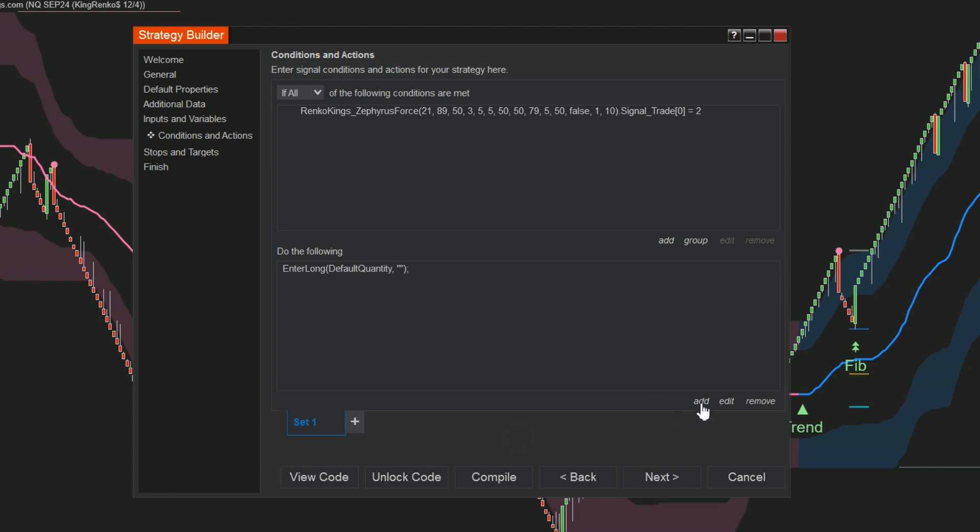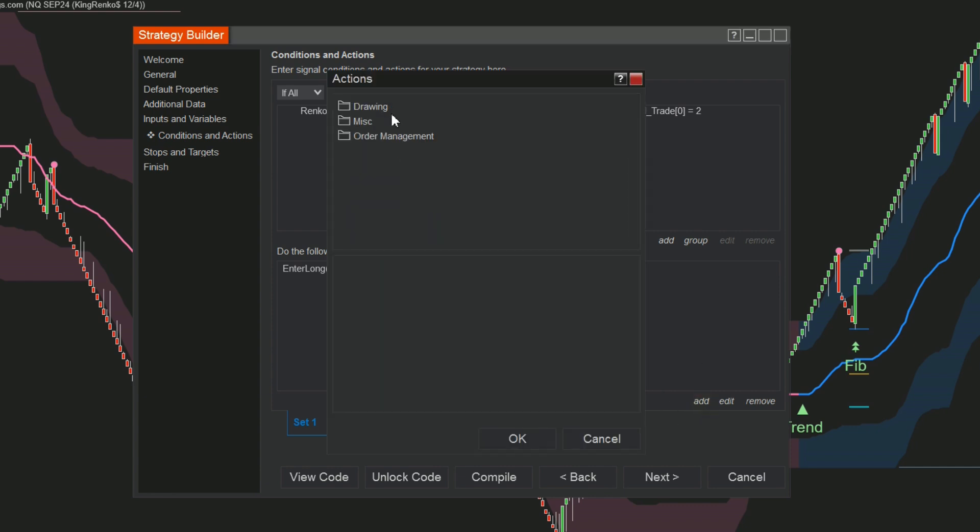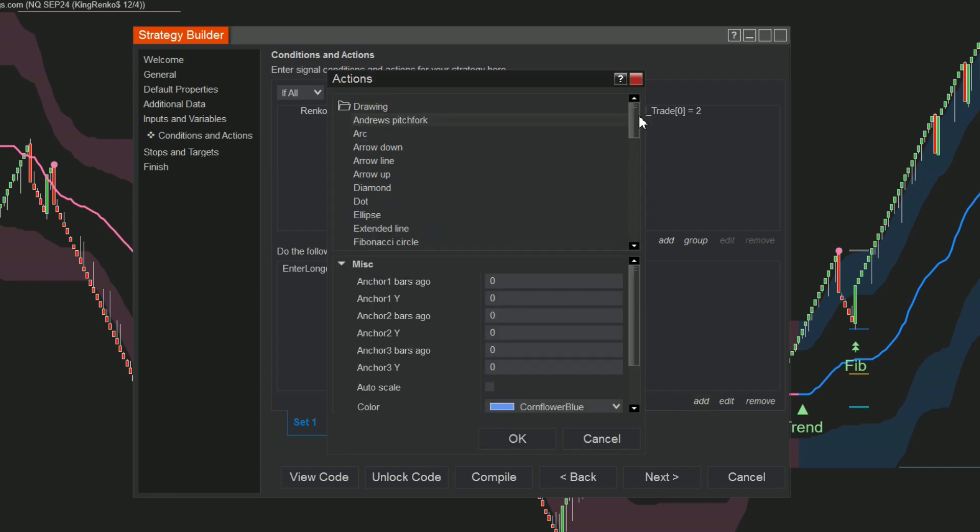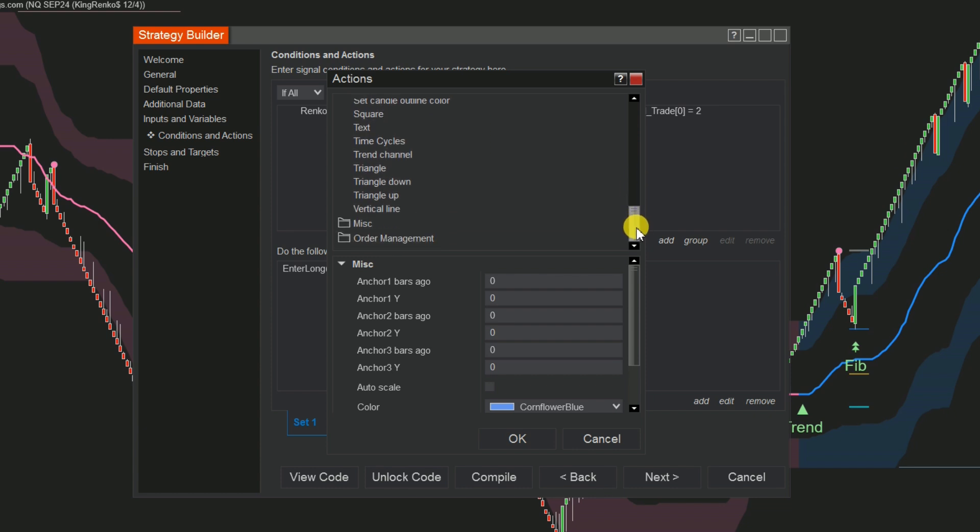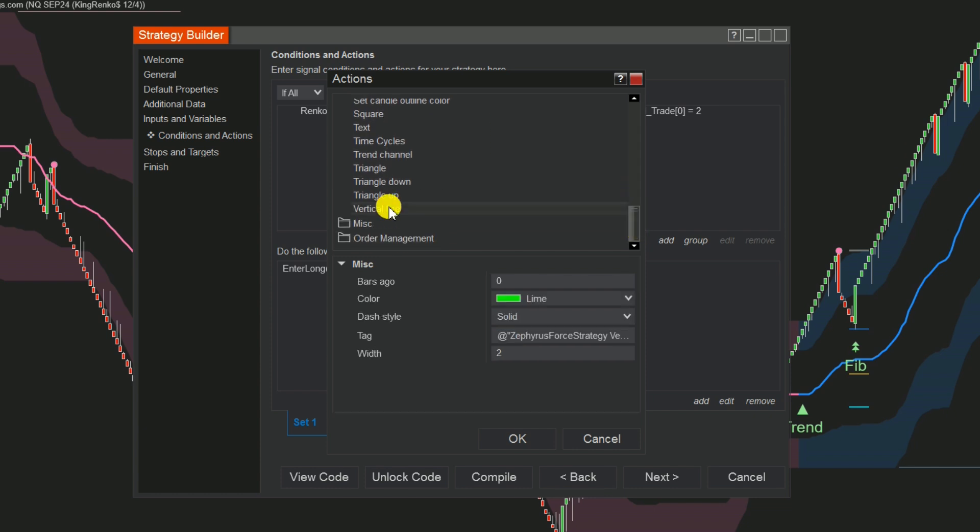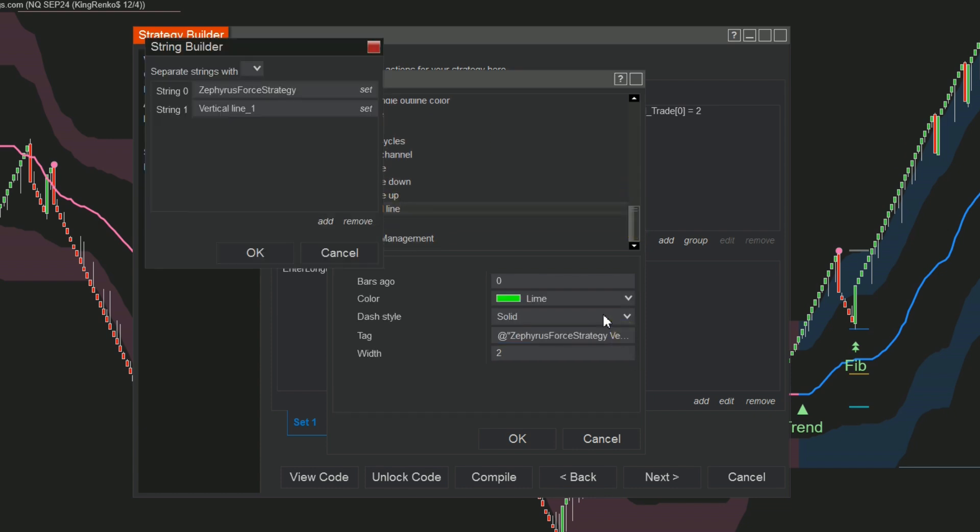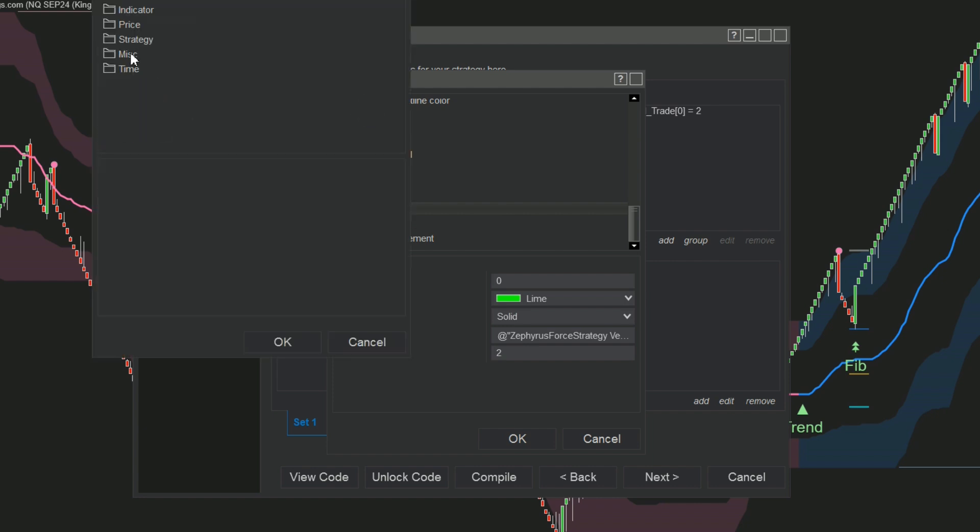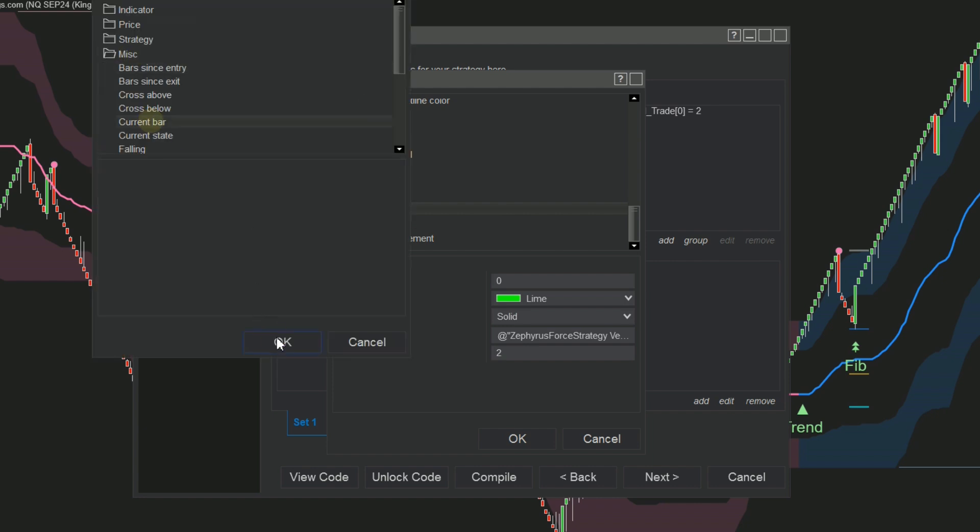You can draw vertical lines on the chart by selecting Drawing, scrolling down and choosing Vertical Line. Click on the Tag box to access the String Builder option, select Set, then navigate to MISC, and choose Current Bar from the list.